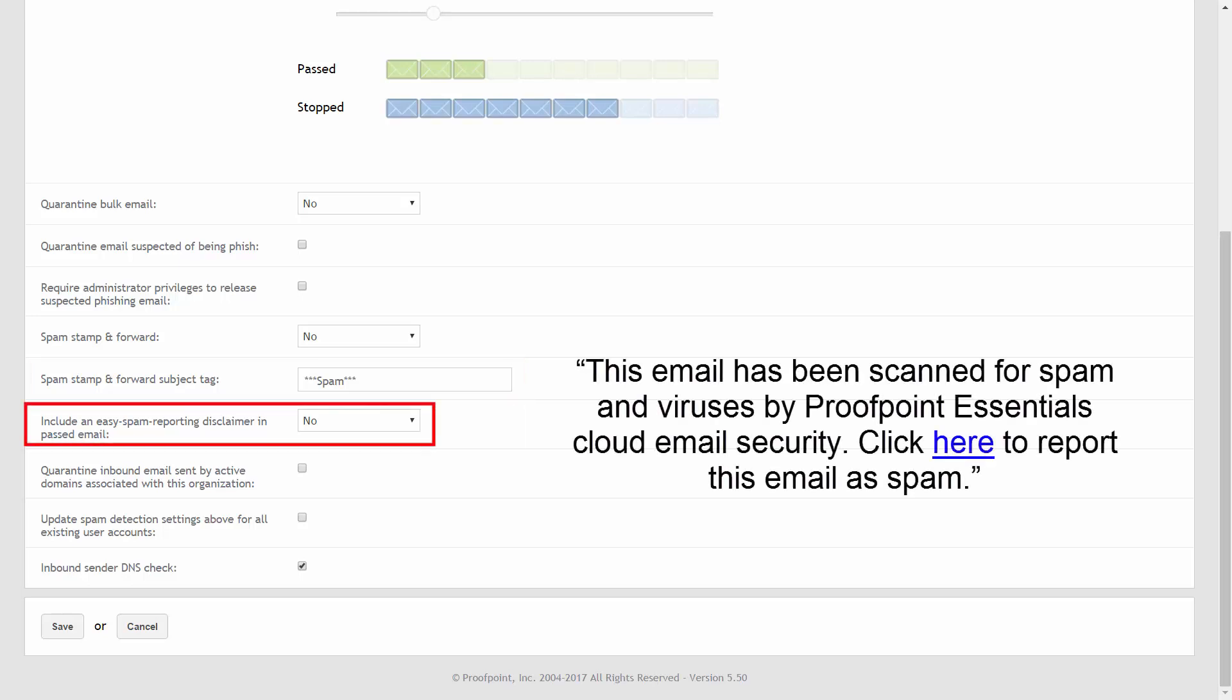Set the Include an Easy Spam Reporting Disclaimer in Past Email drop-down list to Yes to append a single line disclaimer to each inbound email processed by Proofpoint Essentials. The disclaimer will be added to the bottom of each HTML and text email with a link to the Proofpoint Essentials quarantine area. This allows the recipient of an unwanted email to report it directly to Proofpoint Essentials from within the email itself.